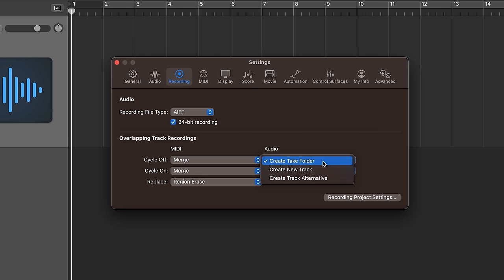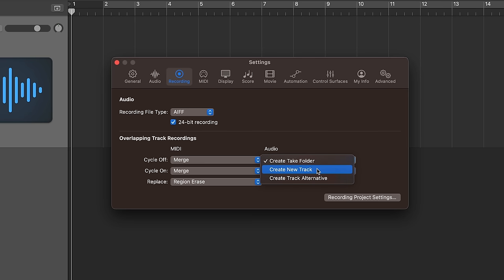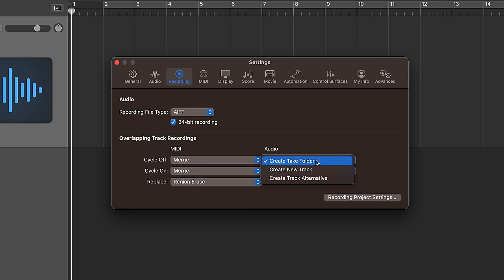What this is going to do is it's going to store every audio recording that we make inside of a take folder so that we can just have them conveniently tucked away so we can switch between these different takes later on in editing. There are other ways to work with audio recordings but this is my favorite. So make sure both of these are set to create take folder.